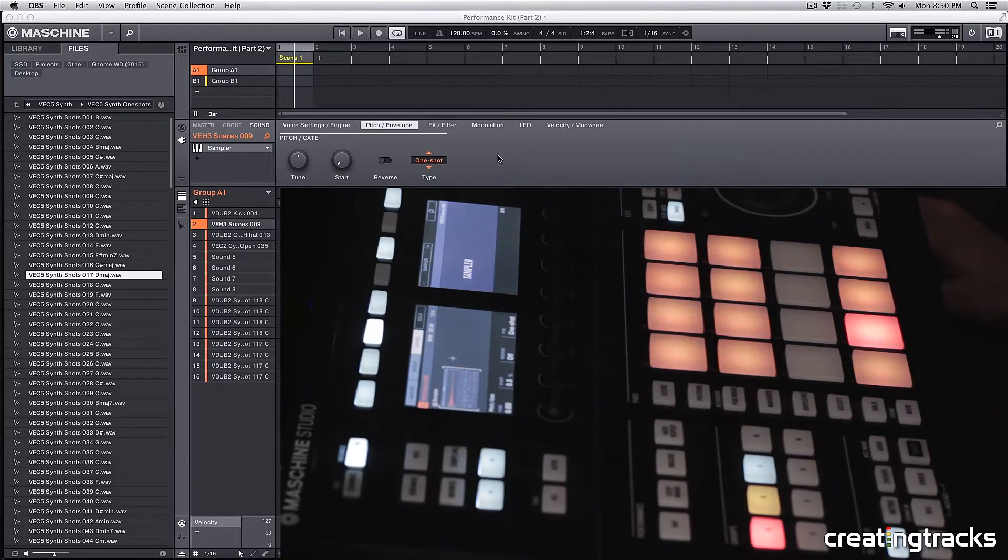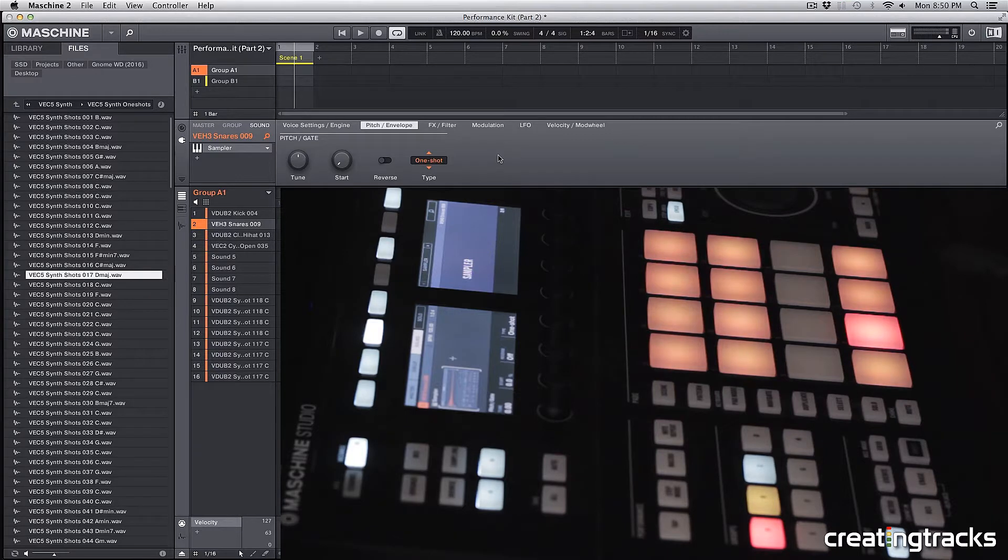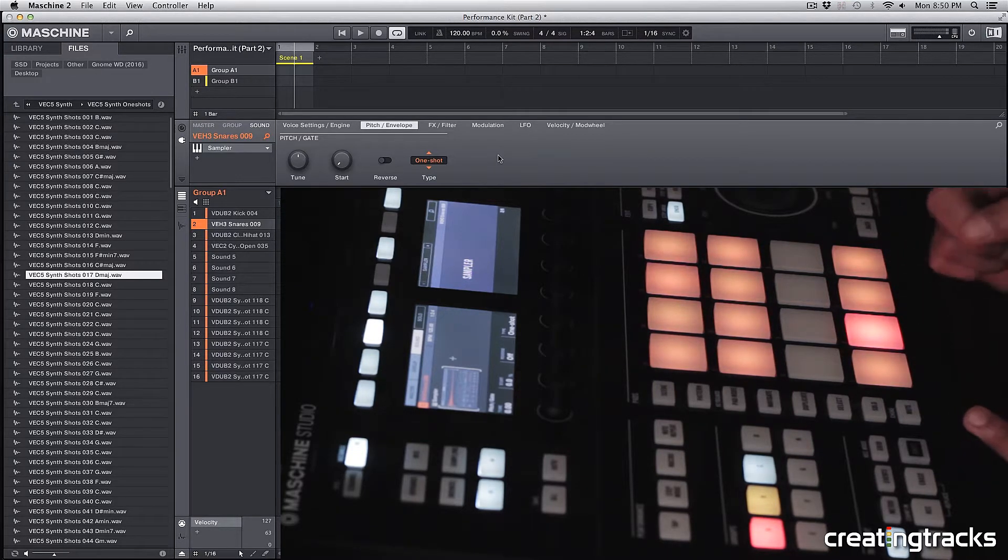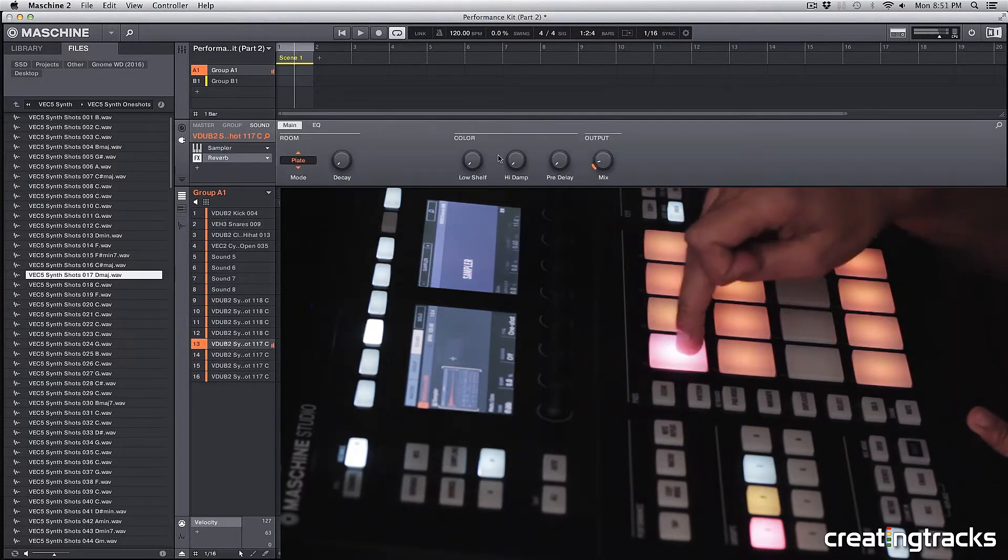Hey guys, welcome to CreatingTracks.com. This is part 2 of our Performance Kit tutorial, and last week we added some basses using the Vengeance Sample Packs, so check this out.